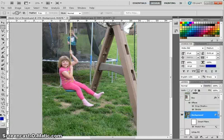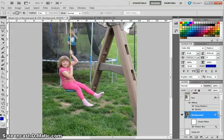All right, so this is going to be a Photoshop CS5 tutorial on how to create what I like to call the out of bounds effect.